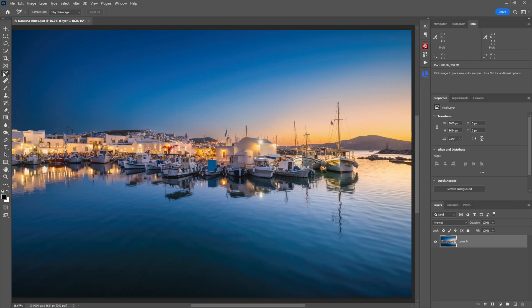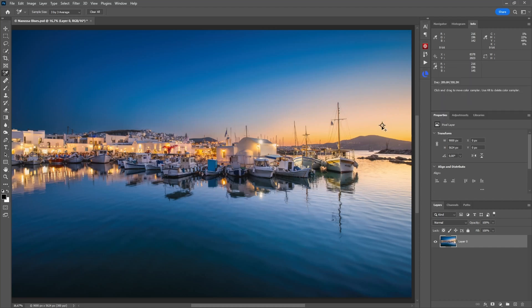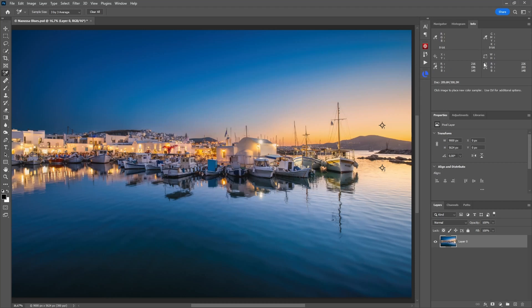What you can also do in Photoshop is use here the color sampler tool. Already when you start an edit, you can go to an area in the sky, put a sample, and then an area in the reflection, put another sample. And then if you bring up here the info panel, then you see number one, number two.